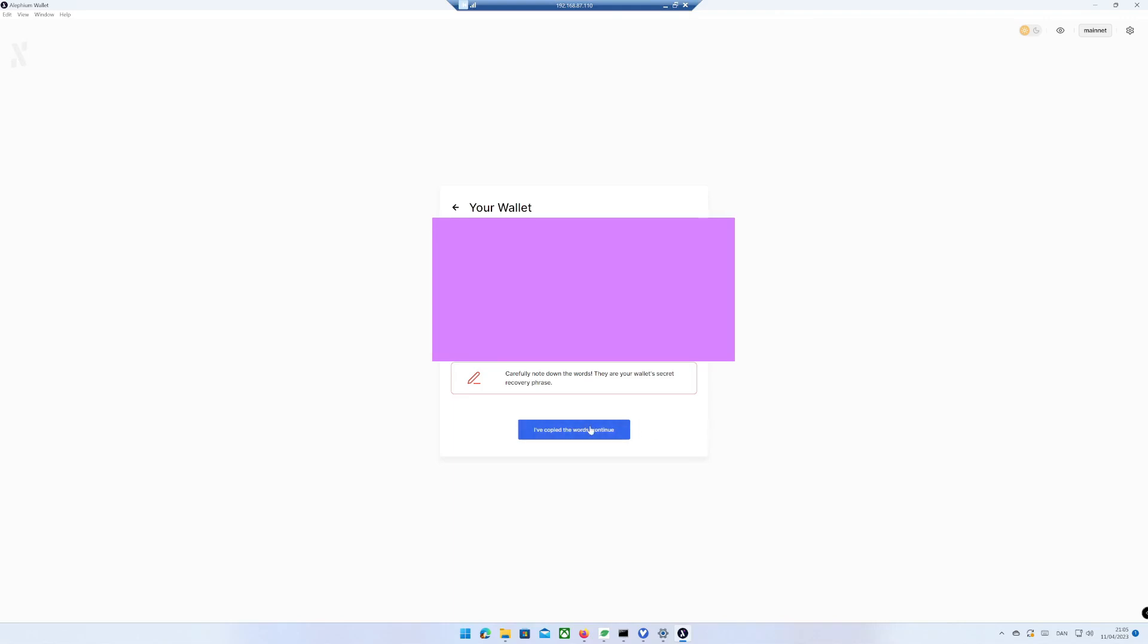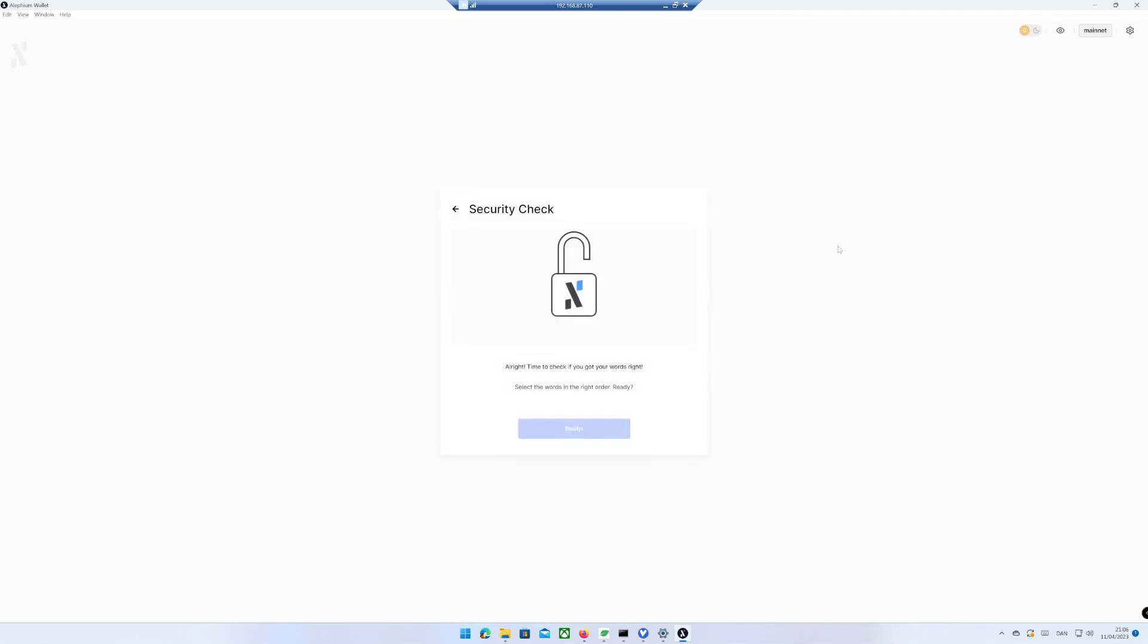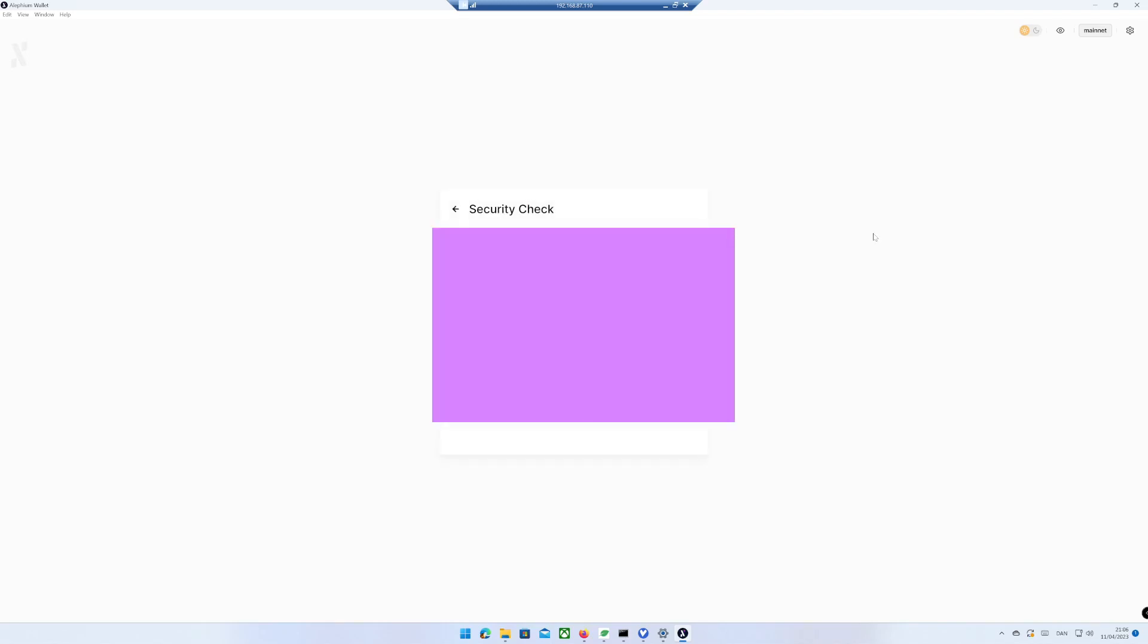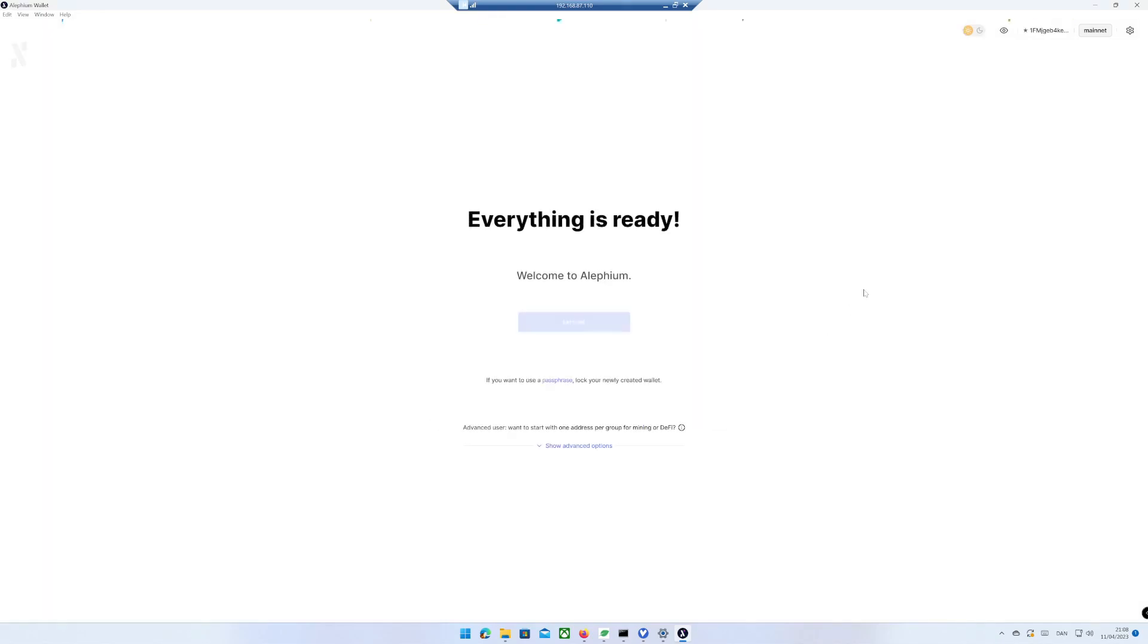Click on I have copied the words. Continue. To be sure that you have written down your private key, you have to confirm by entering all the words from your private key in the right order. Click on Continue.